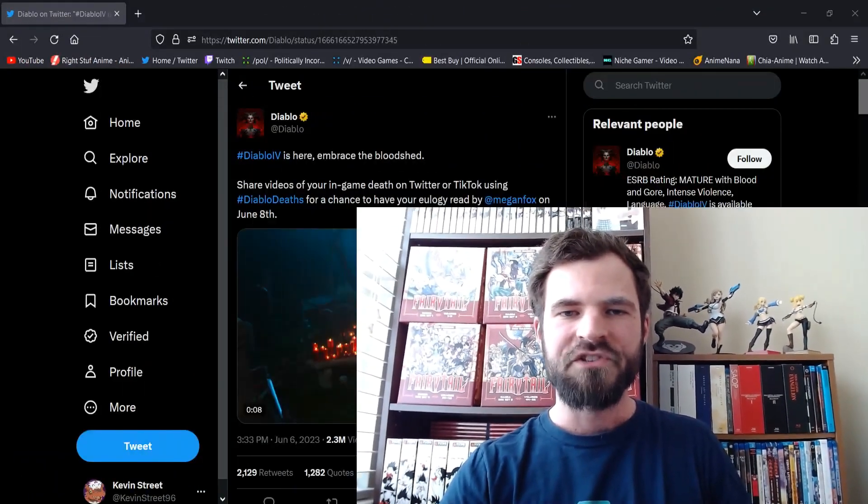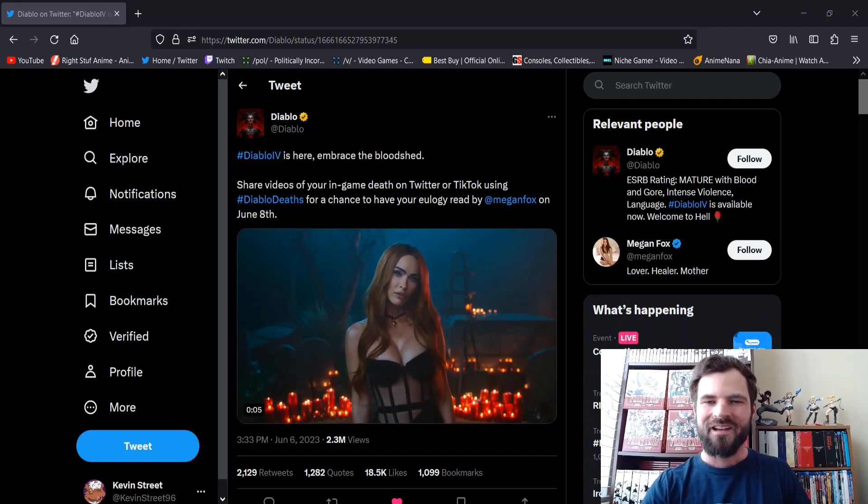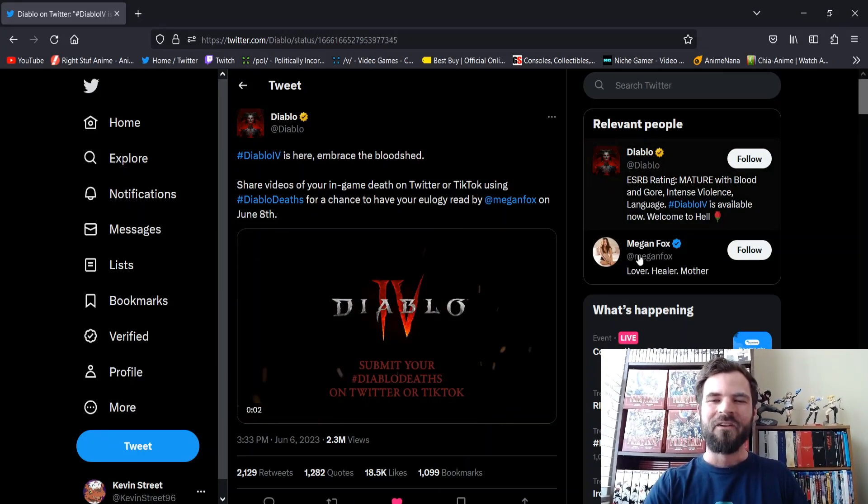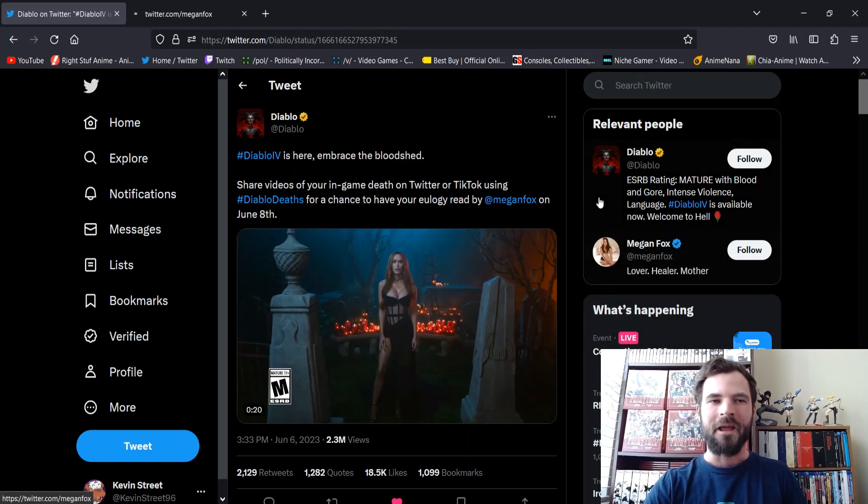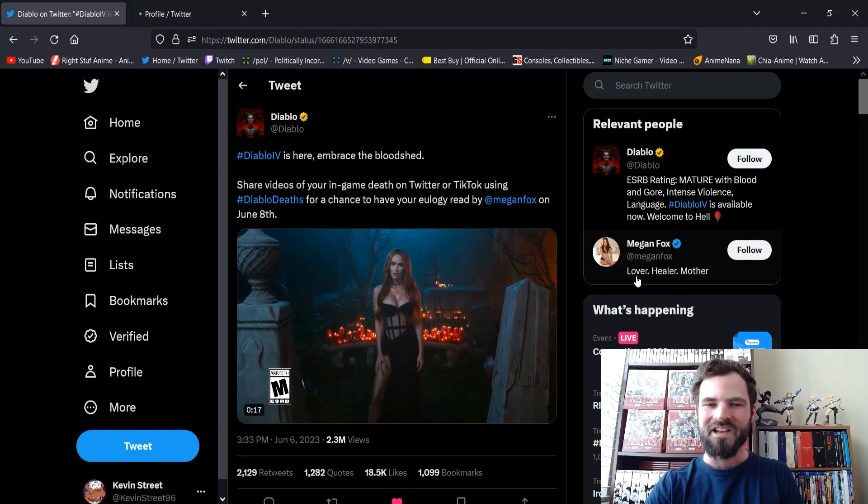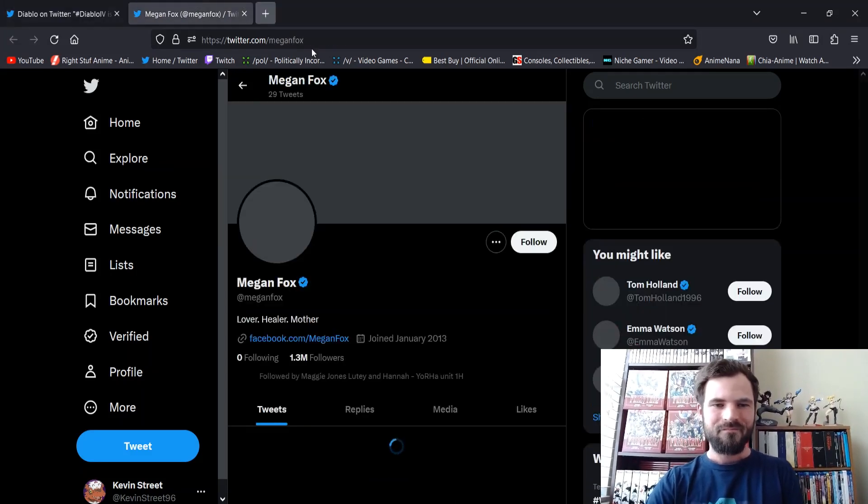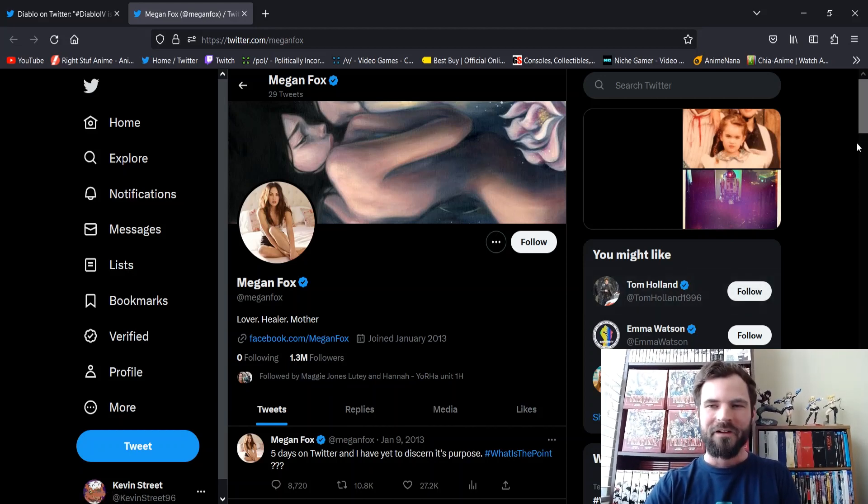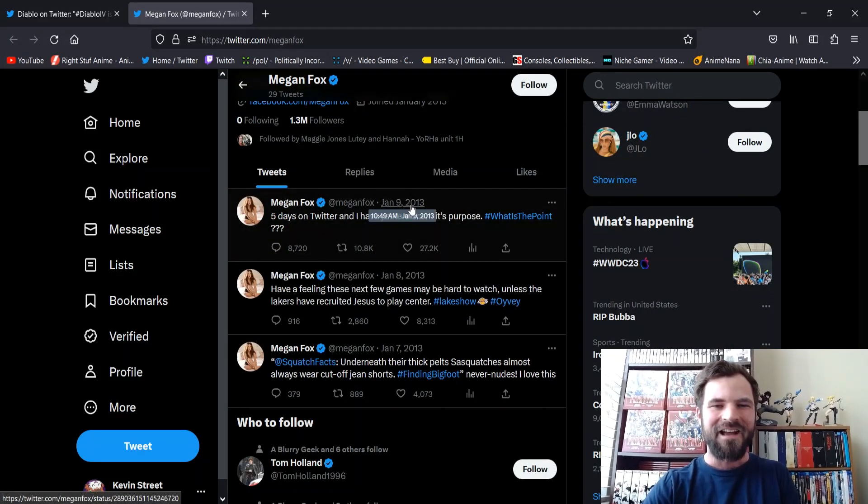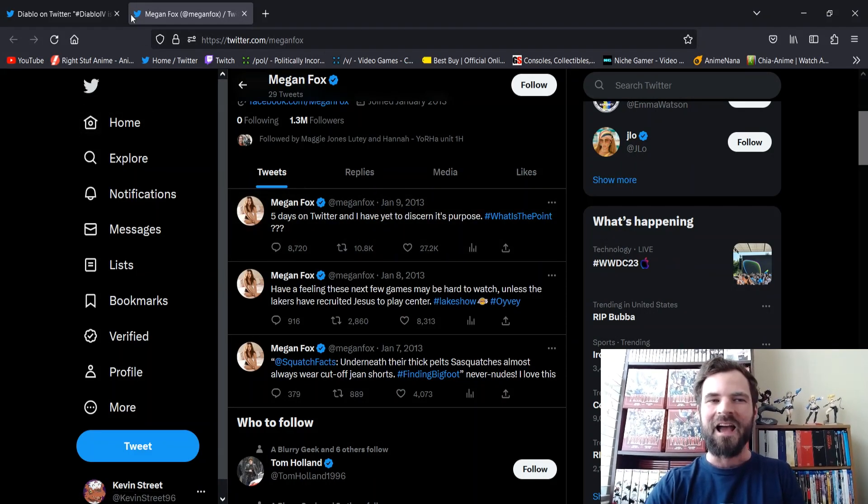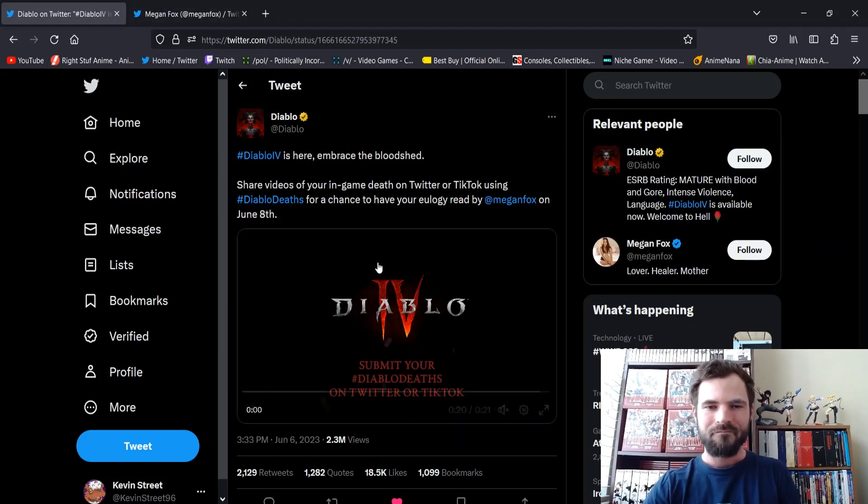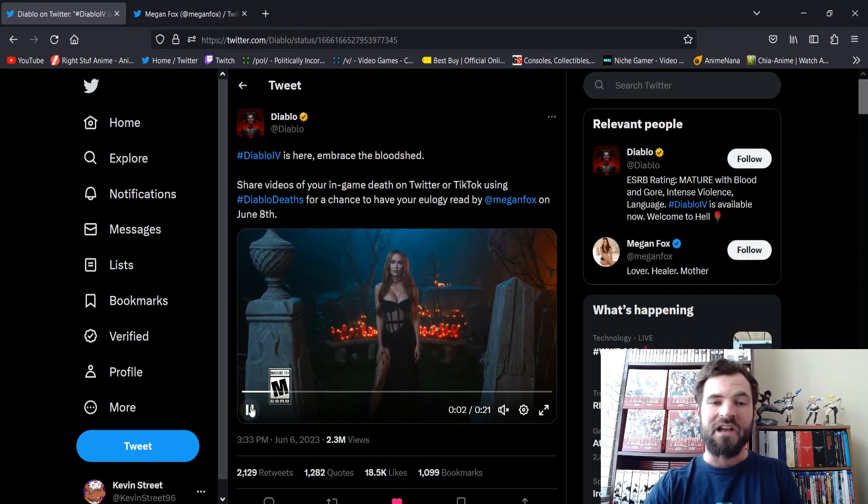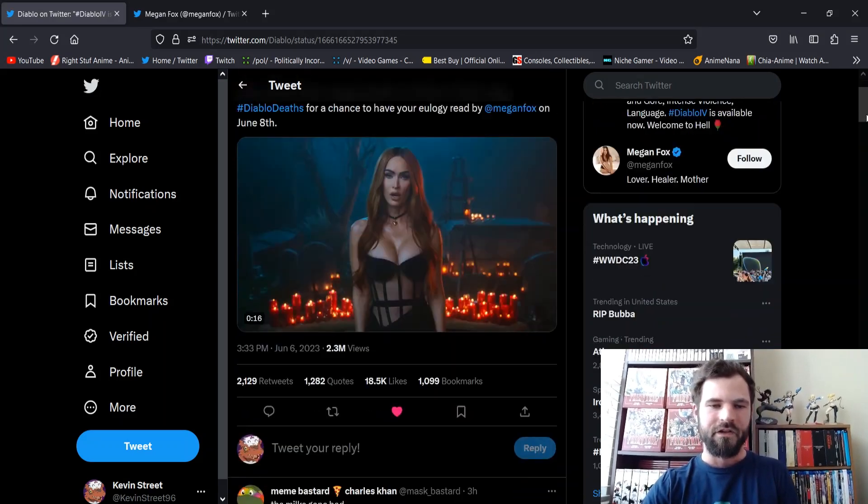So, let's take a look at it. I mean, god damn, dude, look at her! And I love the relevant people. If you go to Megan Fox, let's just go here, real quick. If you go to her page, she hasn't posted since, like, 2013. Lover, healer, and mother. So, and she's not following anybody, but 1.3 million followers. And, look, January 9th, 2013. Five days on Twitter, I get to discern its purpose. Why would they tag her? She doesn't post shit. And also, just in case anyone's wondering, she's 37 years old. MILF material! My goodness.